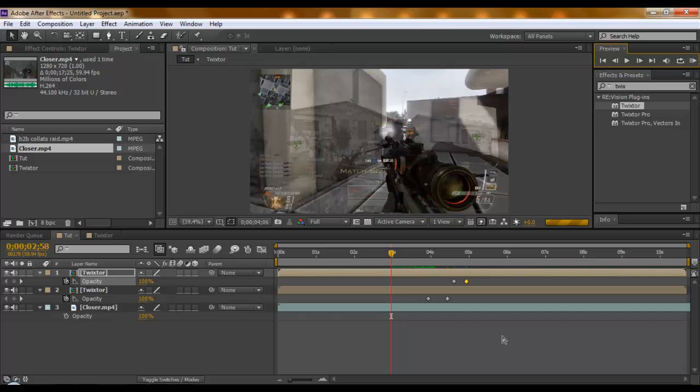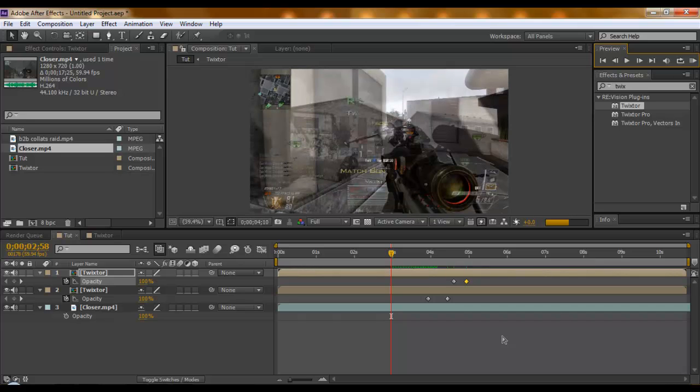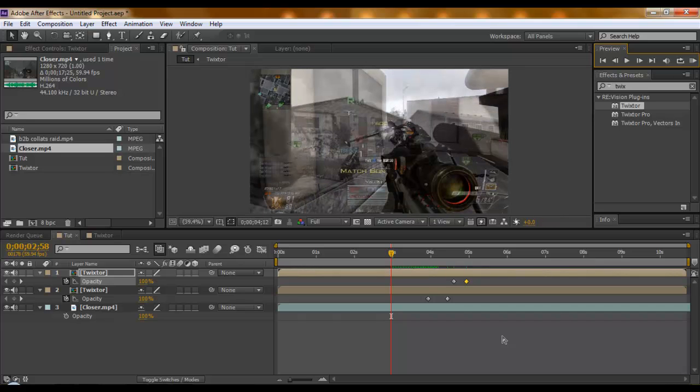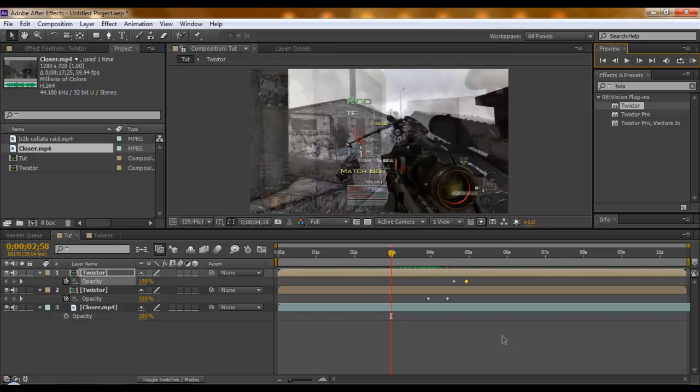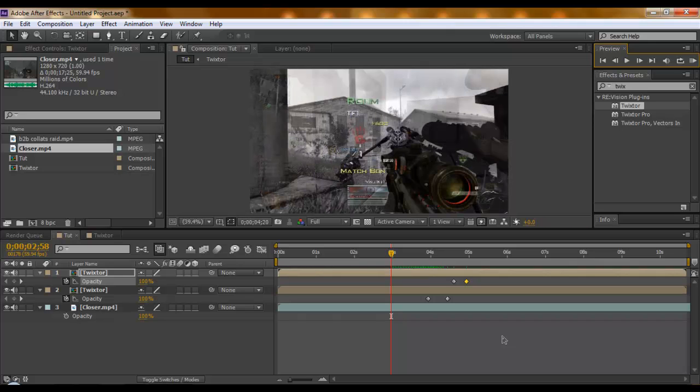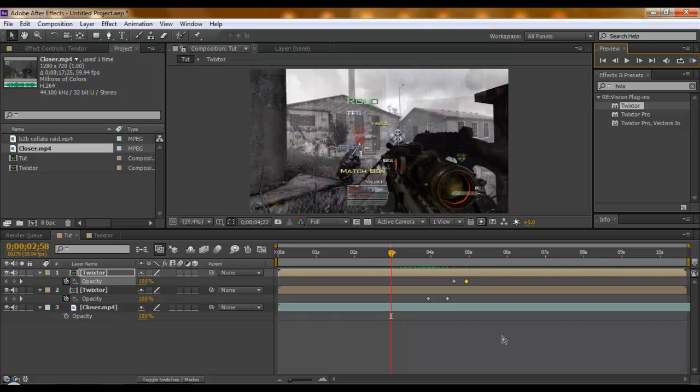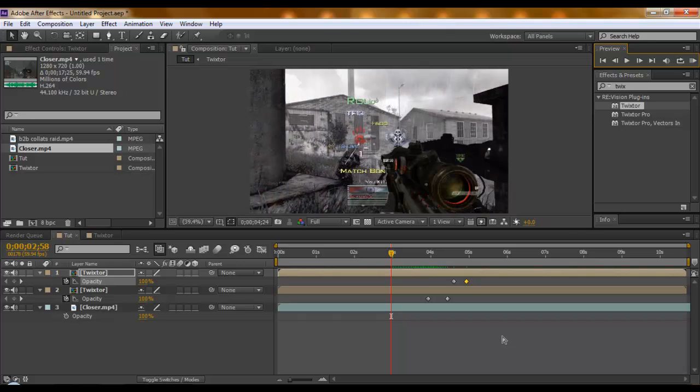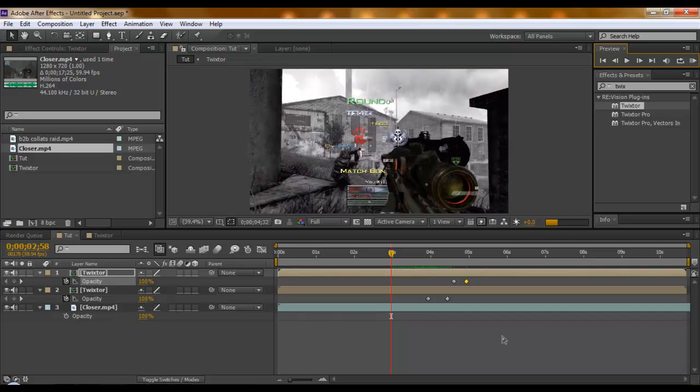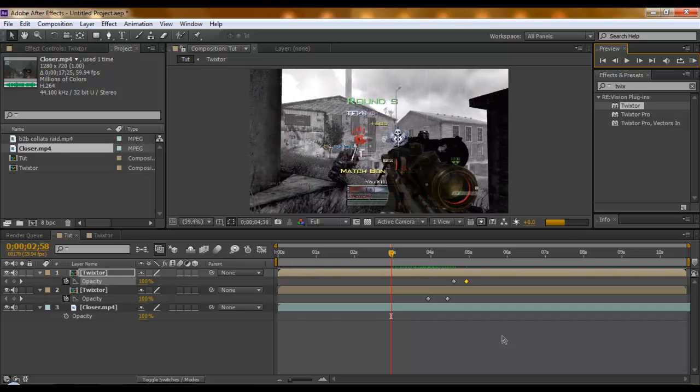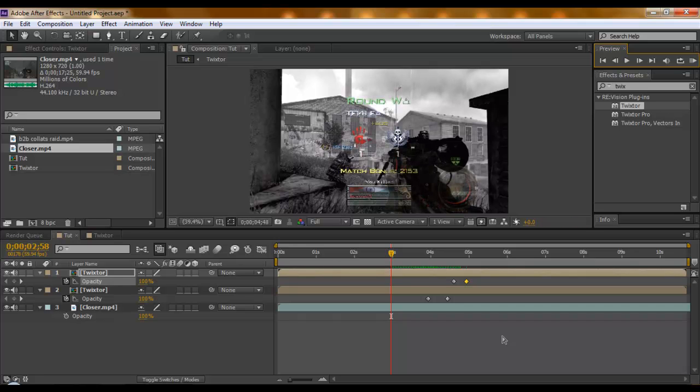It looks kind of cool, really. Even though it looks like a picture, it's actually Twixtor. Let's just play it when it's done.